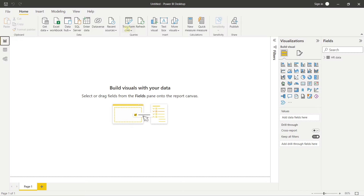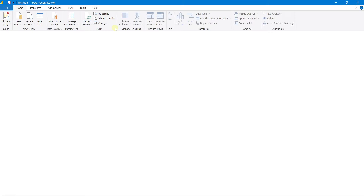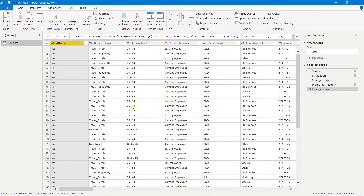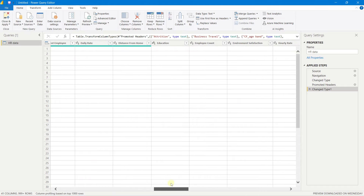To fix this, go back to the Report page and click Transform Data to open the Power Query Editor. In Power Query, you can write queries, add columns based on conditions or formulas, and transform your data. Our first row is being treated as raw data, but it should be headers. Under the Home tab, click 'Use First Row as Headers' and it will automatically set our first row as the column headers.